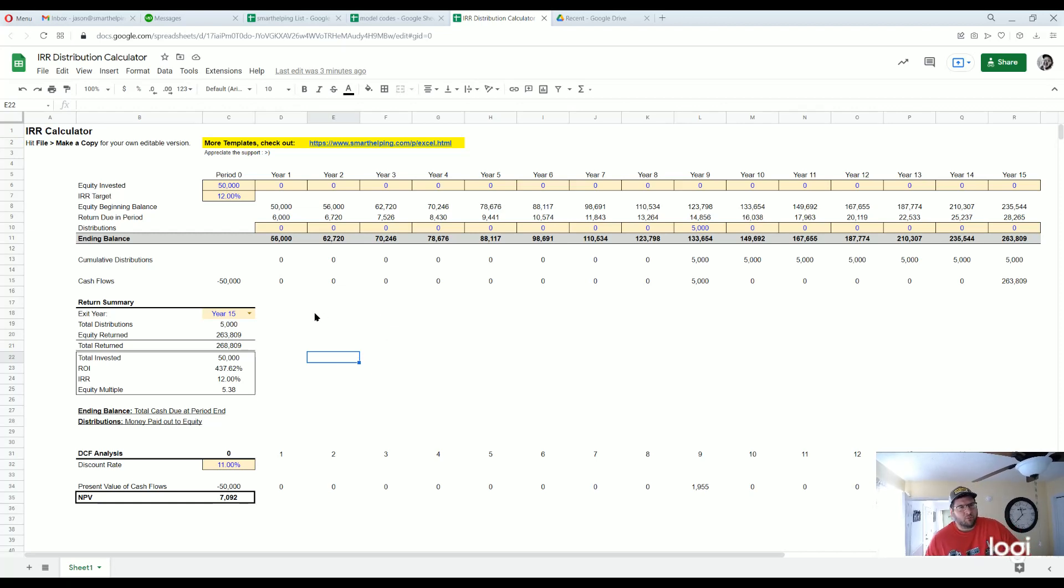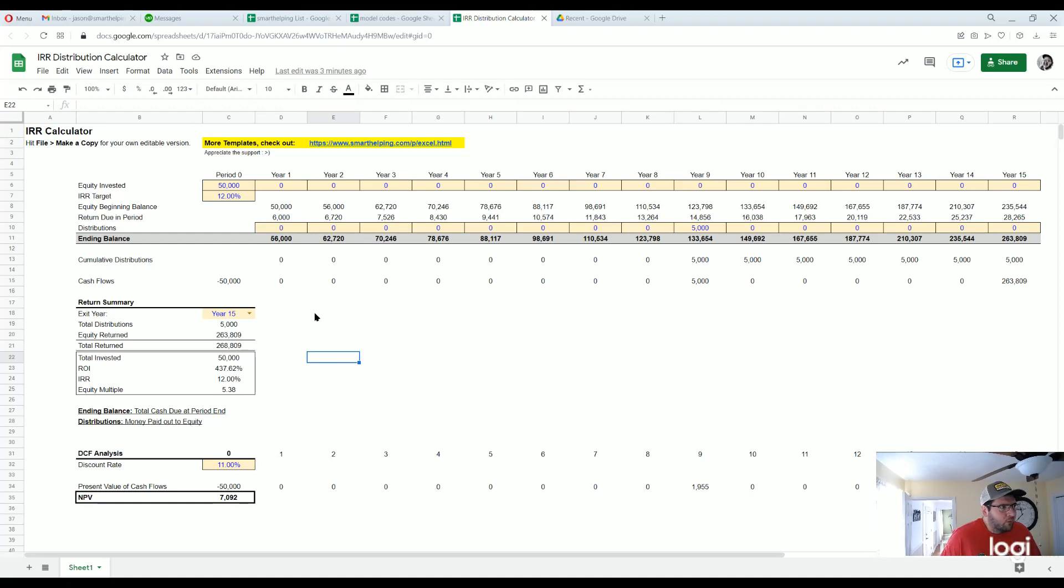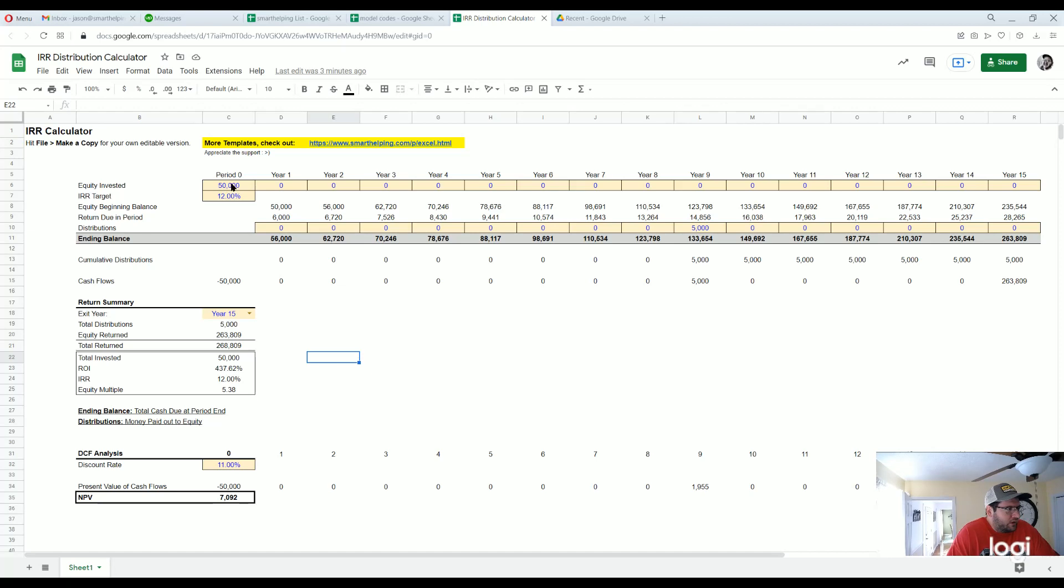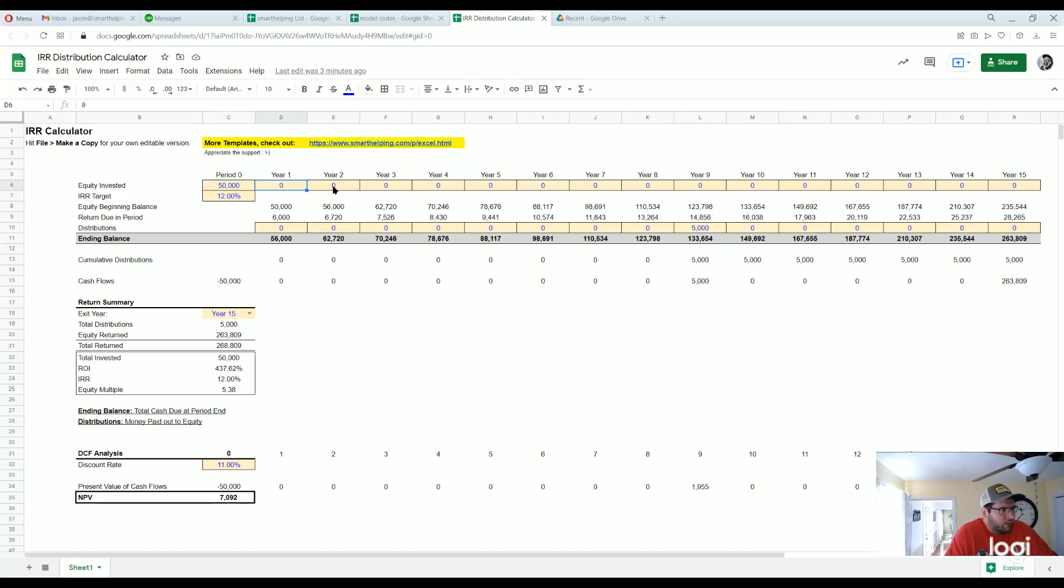Also don't forget to subscribe to the channel, like the video. All right, what we have here is a very simple sheet where you can put in some equity invested over time. You could just have it in period zero, it could invest over time.